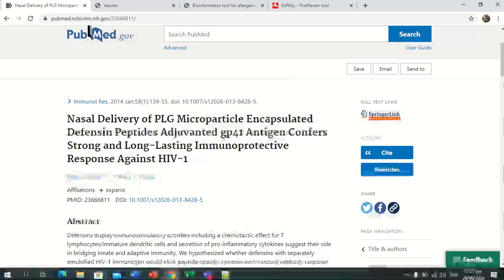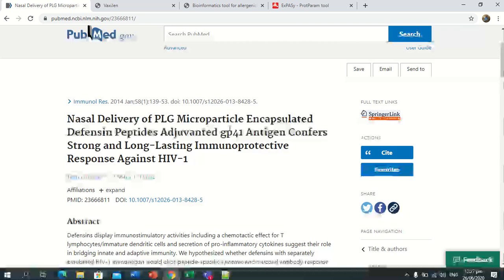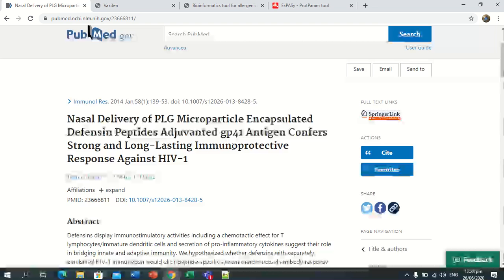The paper title is 'Nasal delivery of PLG microparticle-encapsulated defensin peptide adjuvanted GP41 antigen which confers strong and long-lasting immune protective response against HIV virus.'